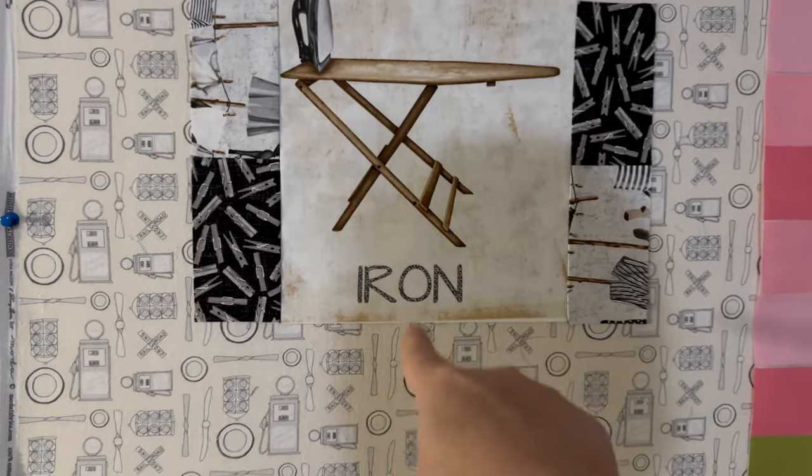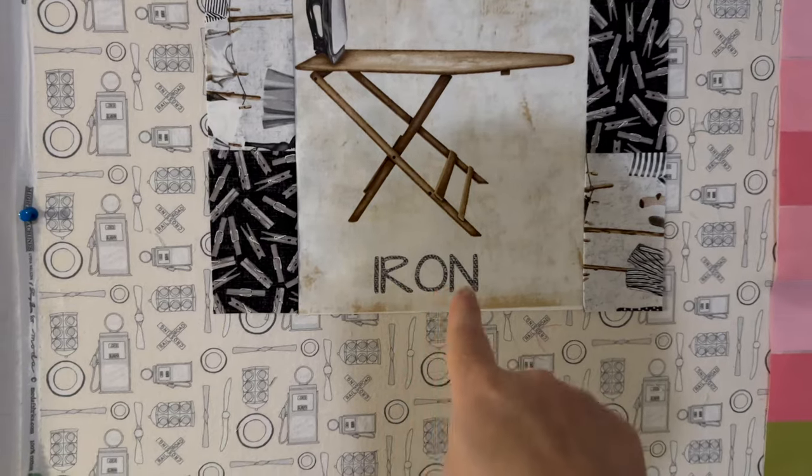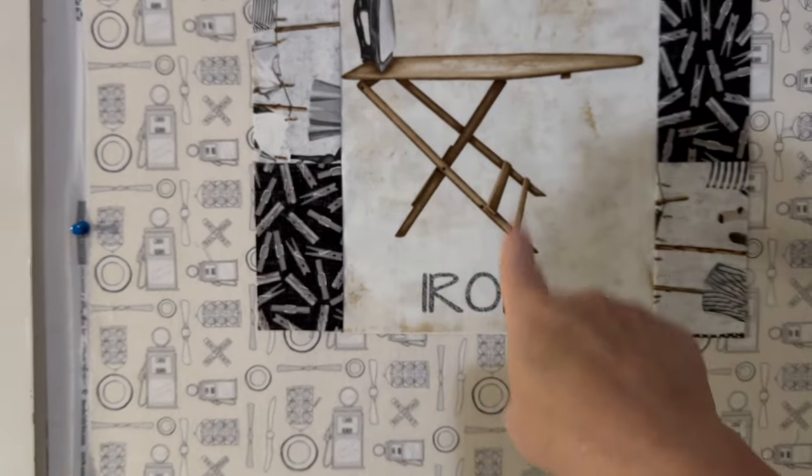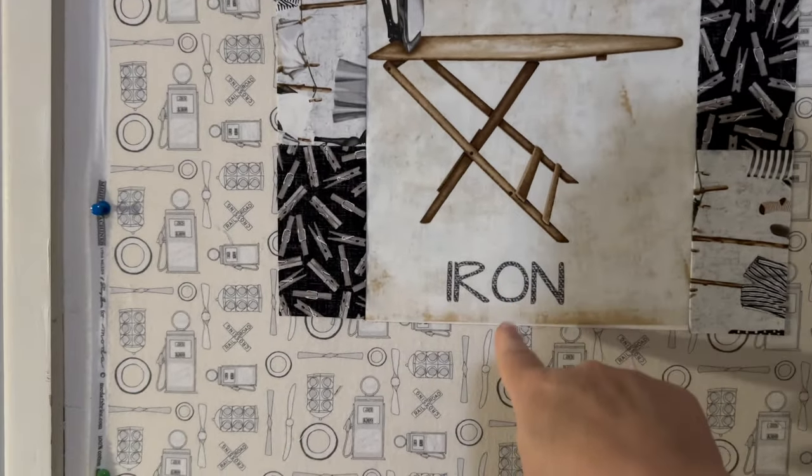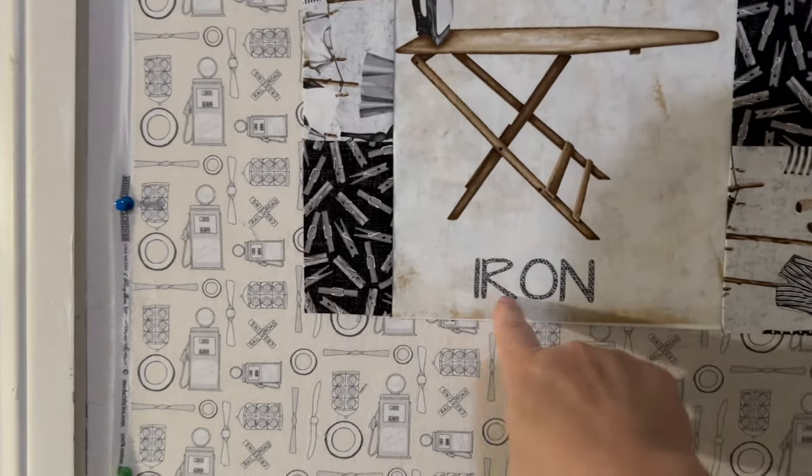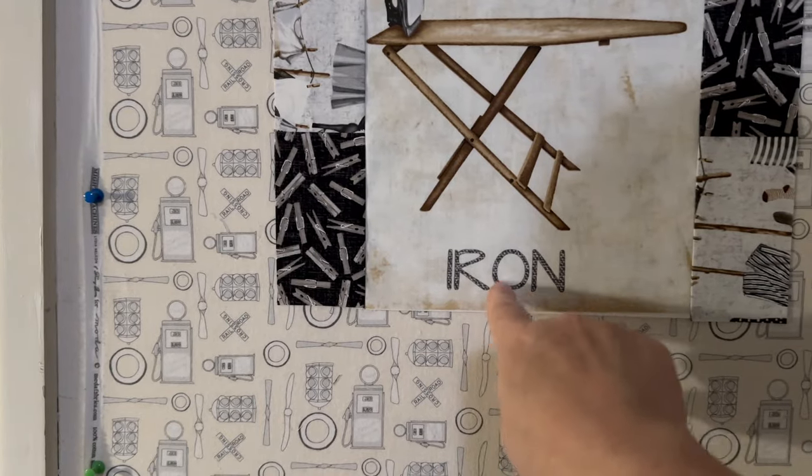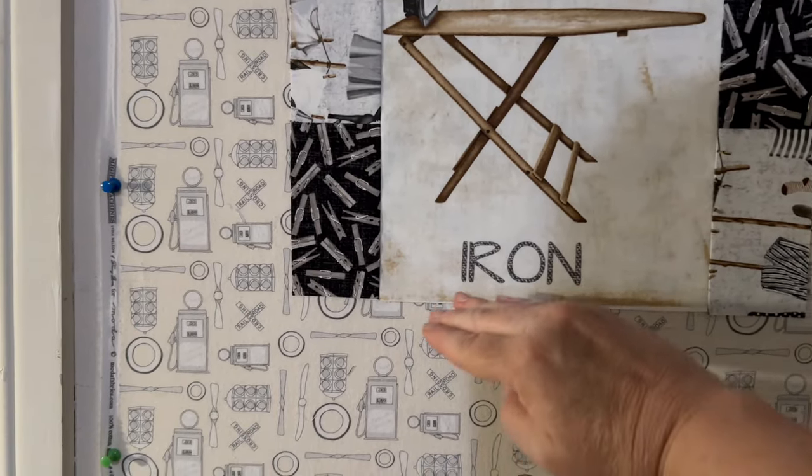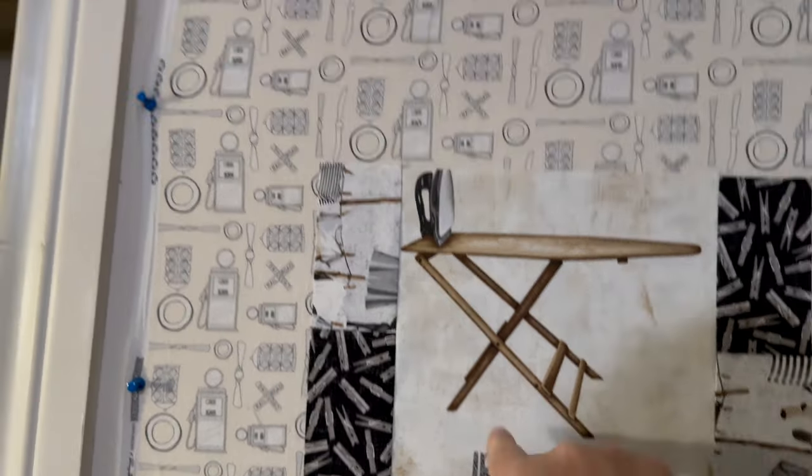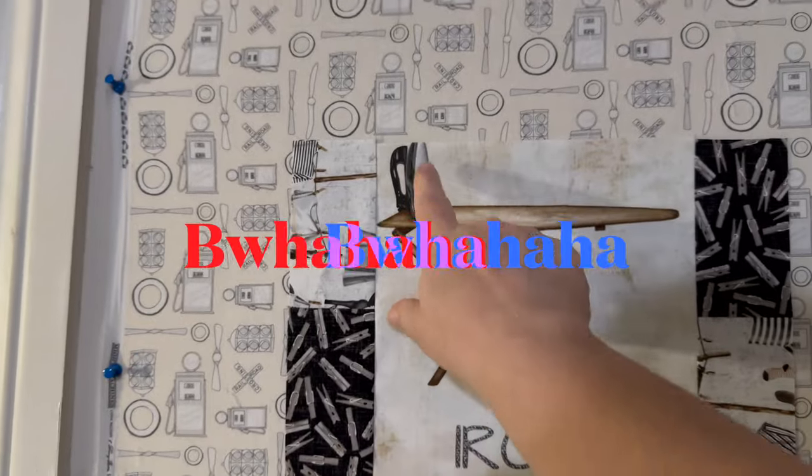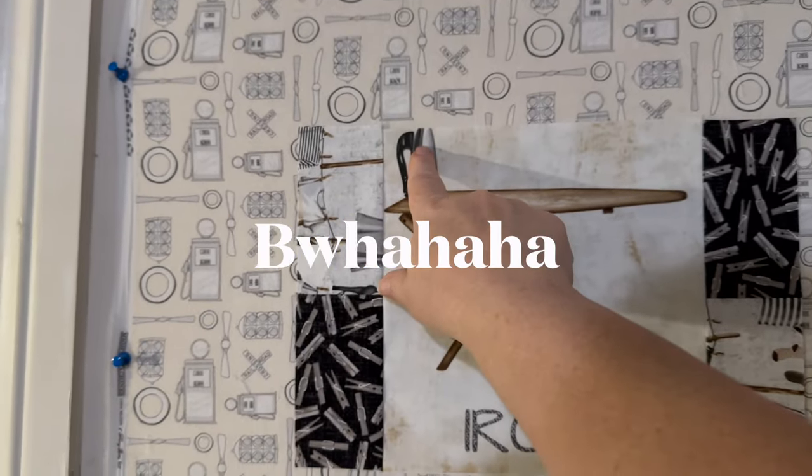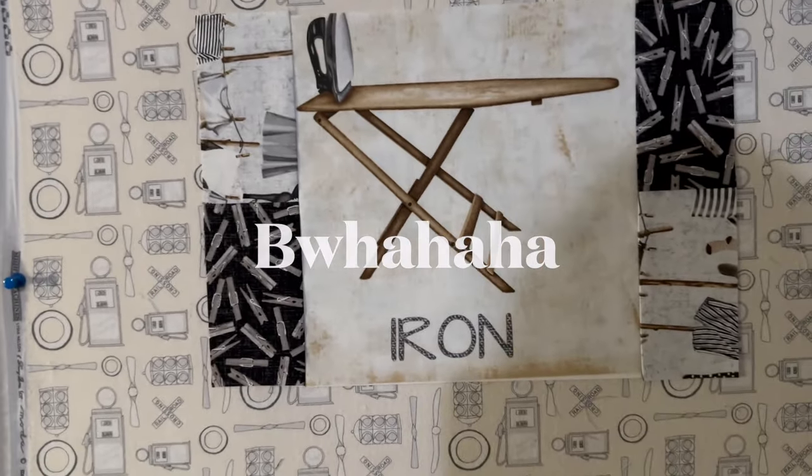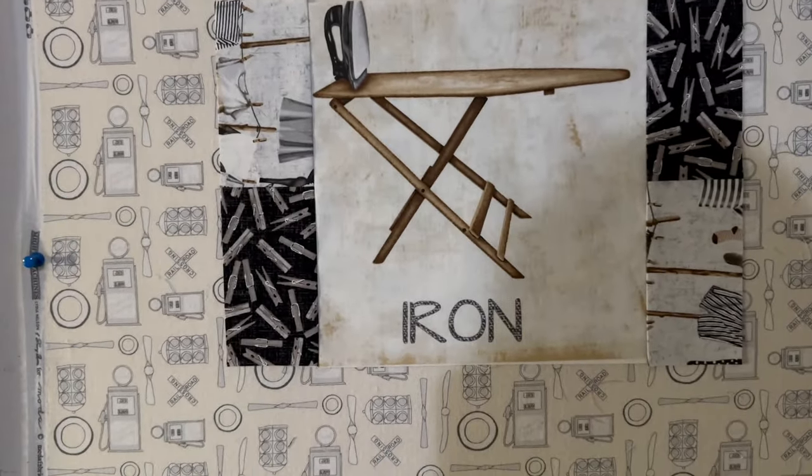All right, here I have part of my iron block done. The image on this, in order for me to keep this above my seam allowance, I ended up having to lose part of the iron. I mean, nobody likes ironing anyway.